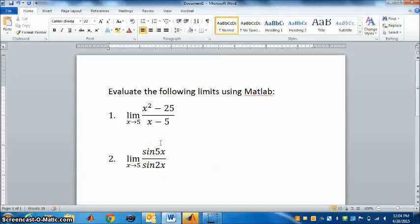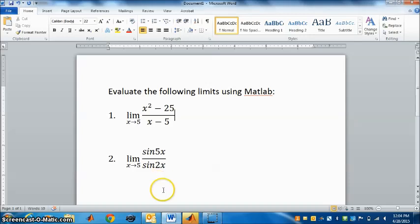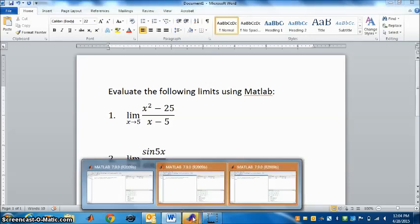Evaluate the following limits using MATLAB. Let's try these two questions. Question 1: limit x squared minus 25 divided by x minus 5 as x goes to 5. This is the question we'll use MATLAB for. We will try this in MATLAB.